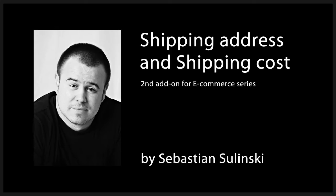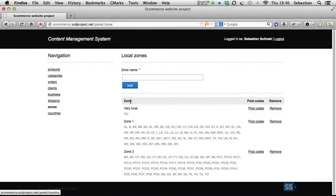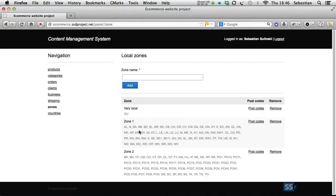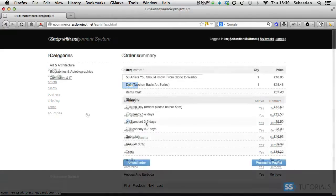Most importantly, however, we will add the functionality for the system to calculate the shipping cost for the order based on the destination and weight of all products in a basket. For local deliveries, where the shipping address is within the same country as the online business, we will use the zone with associated postcodes approach, whereas for international orders simply the country of destination.